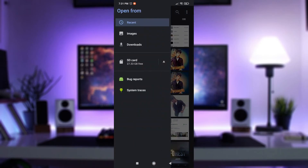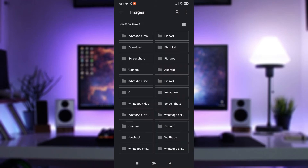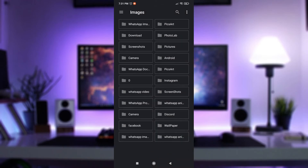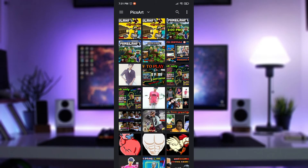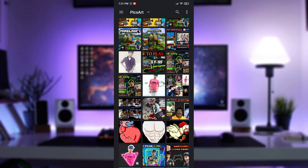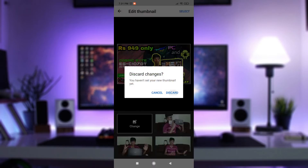Click the change option and click gallery or file manager. Select the thumbnail. When you select the thumbnail, you can change the thumbnail.